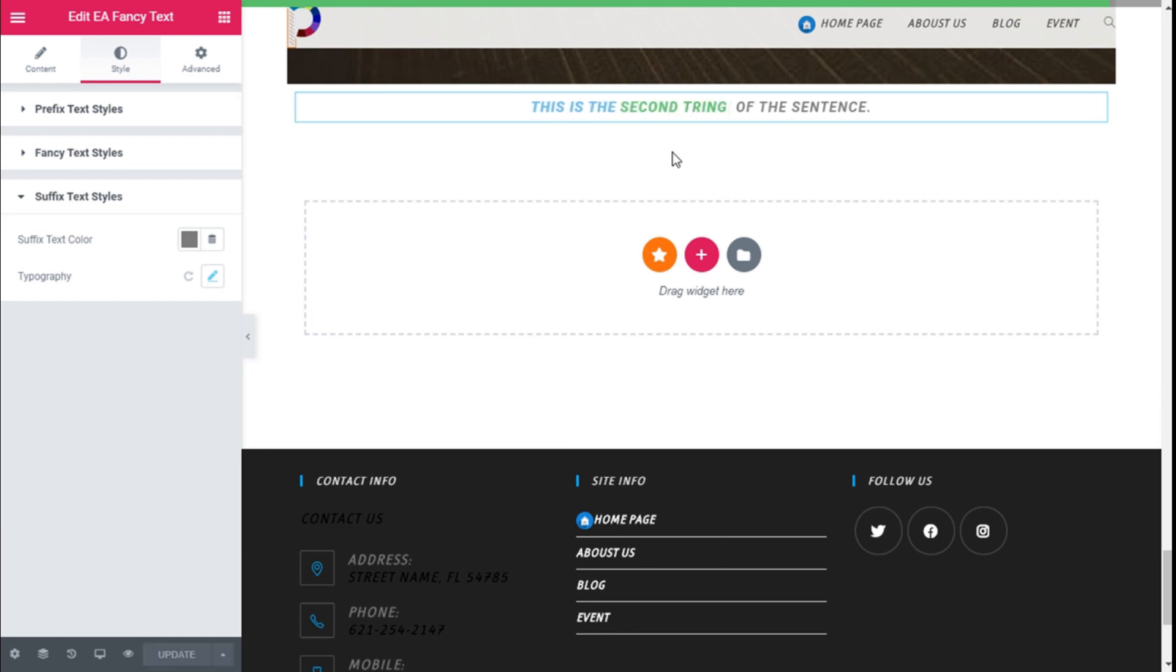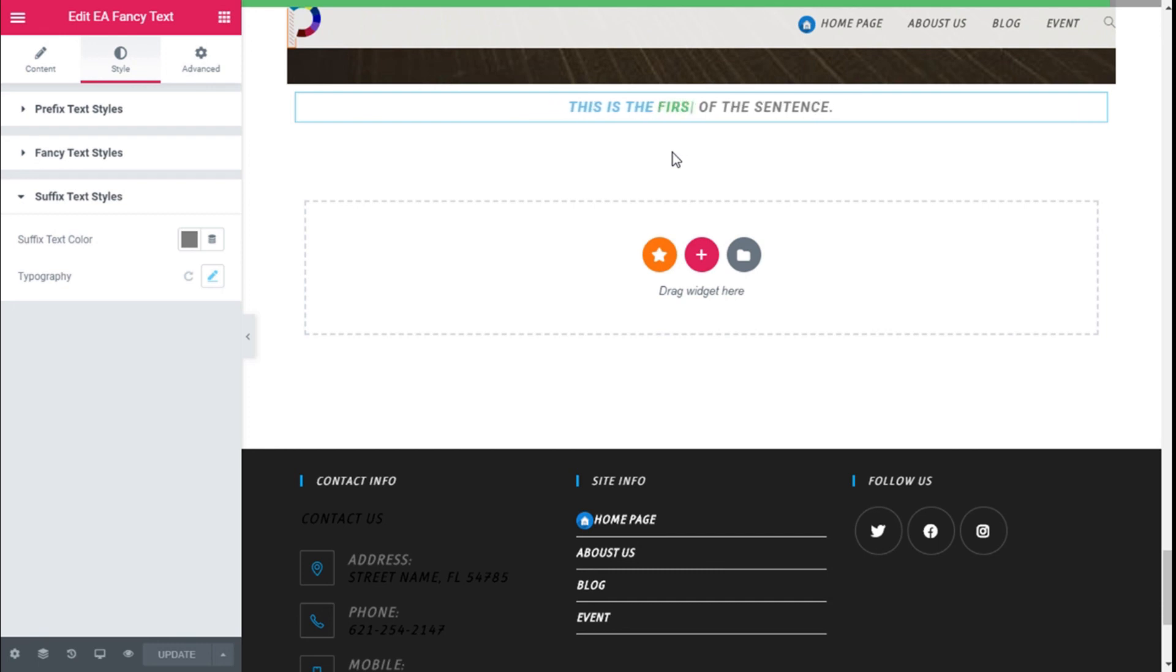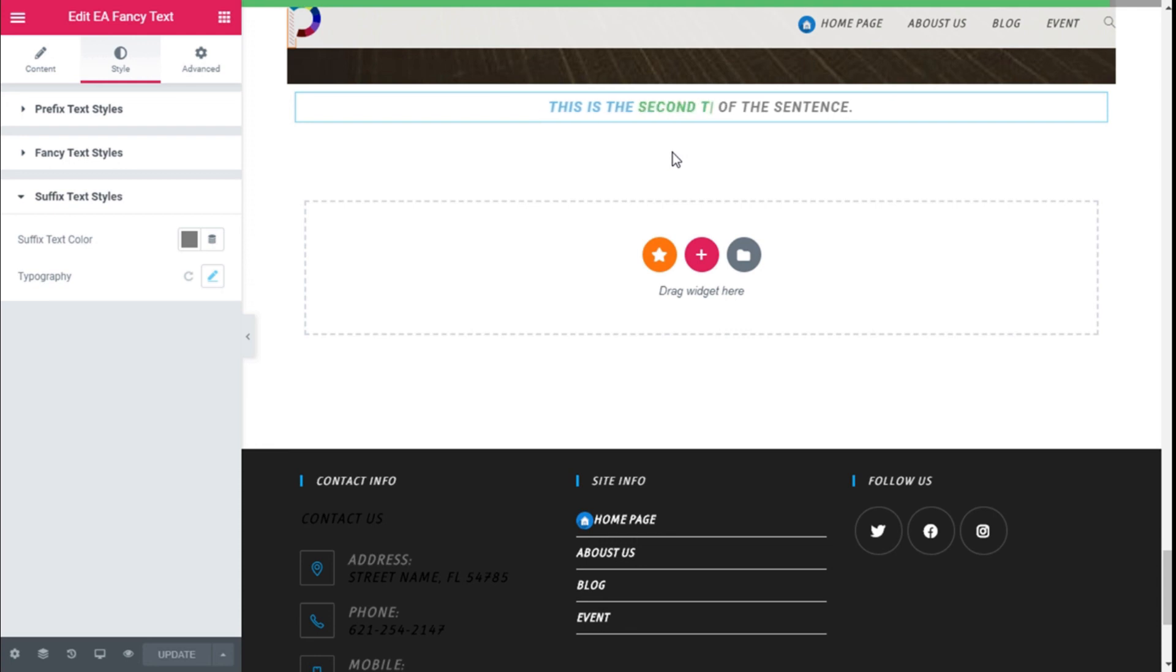So that's it. We have created some fancy animated text using the Essential Addons for Elementor plugin and the Elementor page builder. If you like the video, subscribe to our channel and share with a friend who might need help on their sites. See you next time on Palatec.